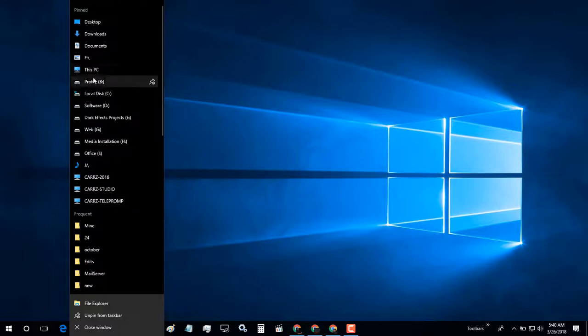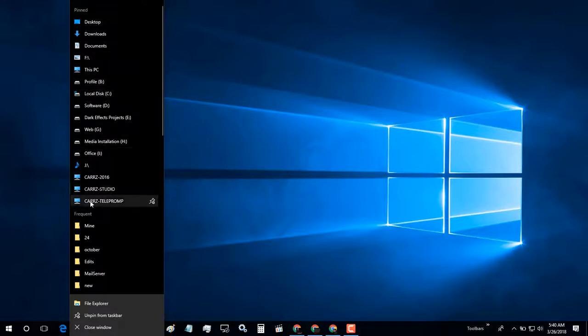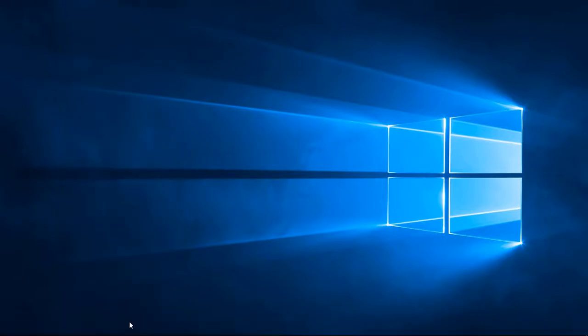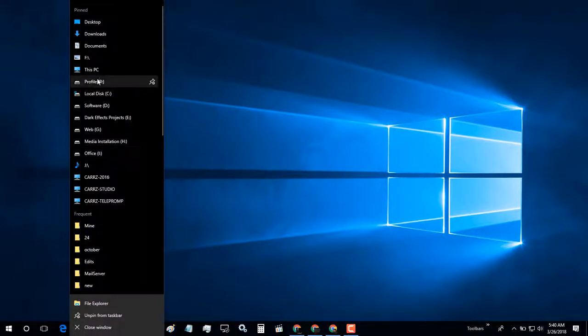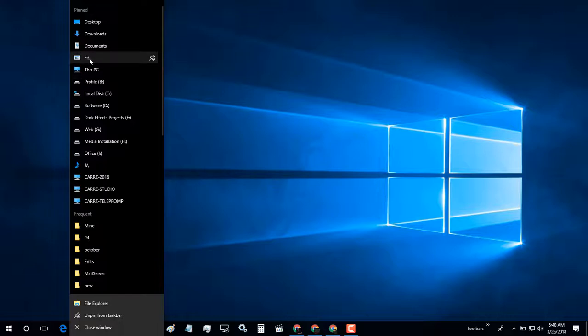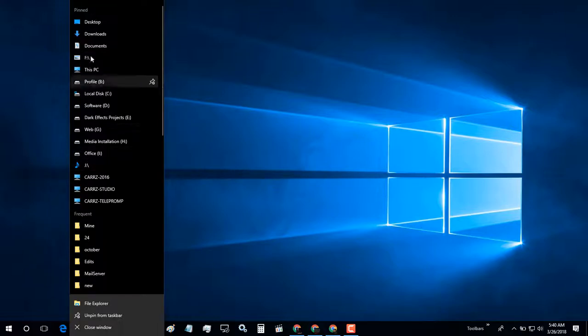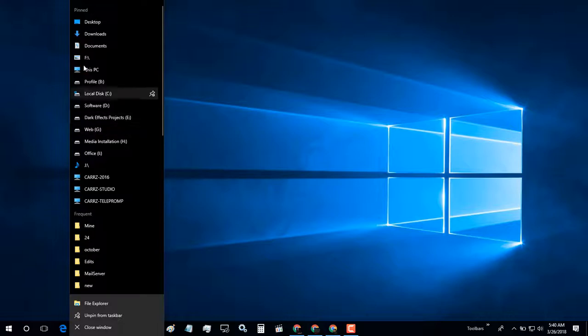These are the ones I chose, from F all the way down to Cars Teleprompter. However, they are not where I want them to be. At least the F is not where I want it. I want it to be in the arrangement B, C, D, E, F - sitting right here between E and G.